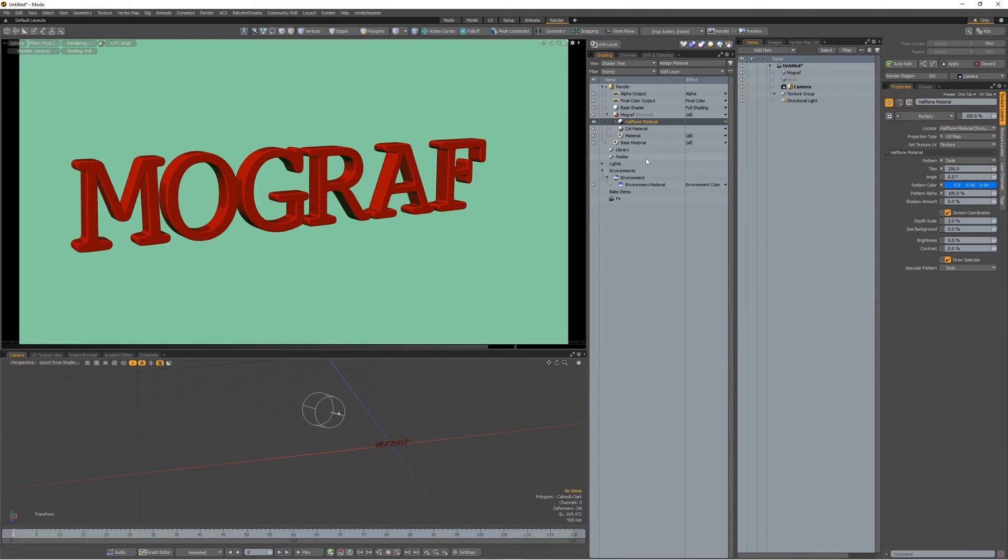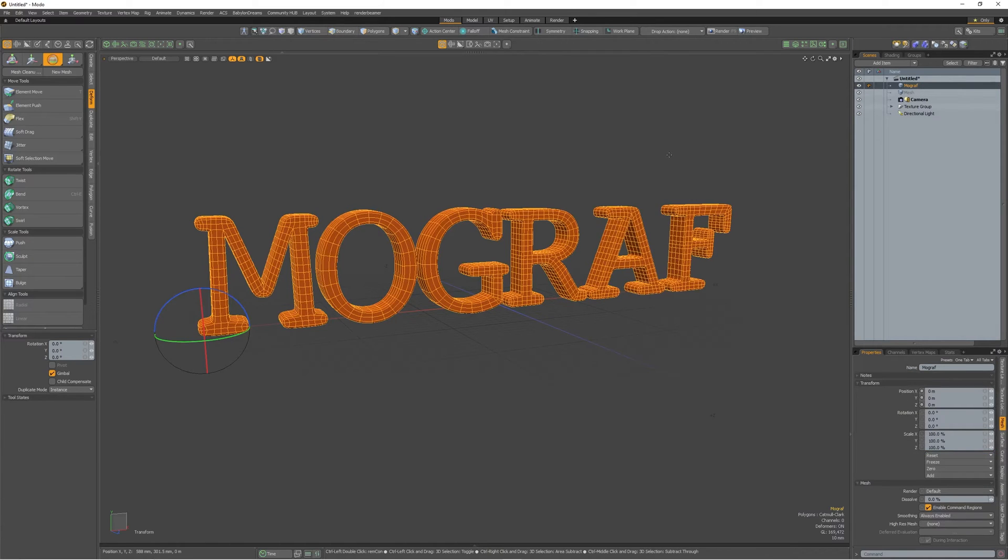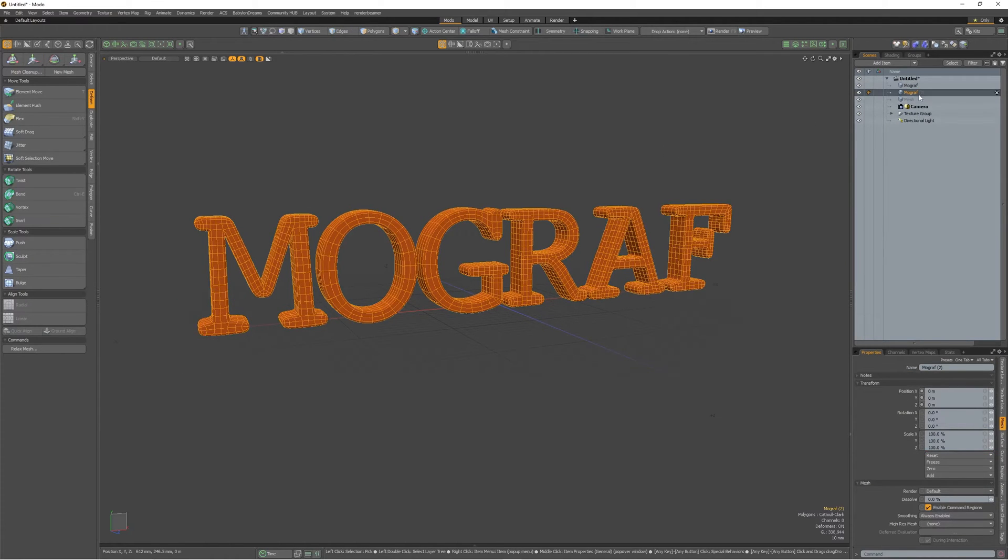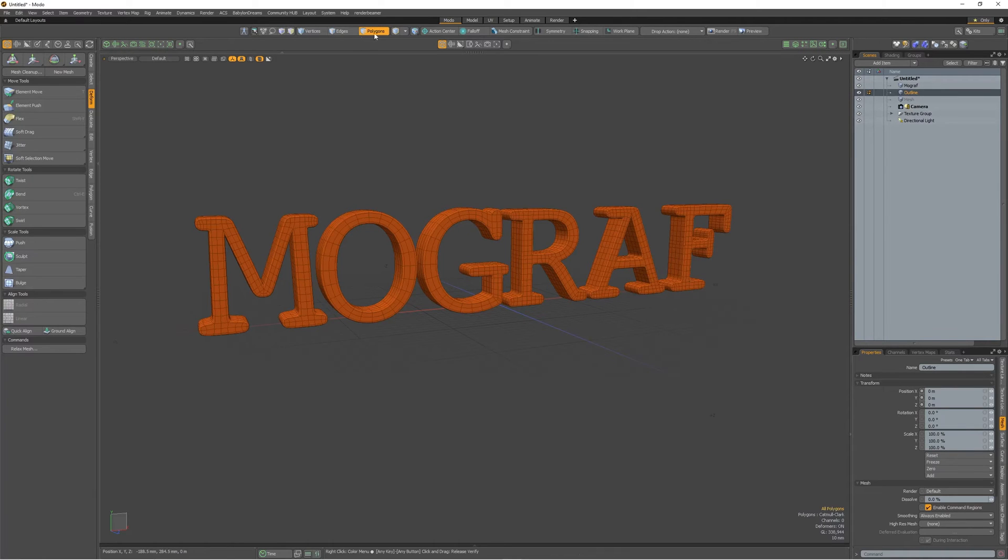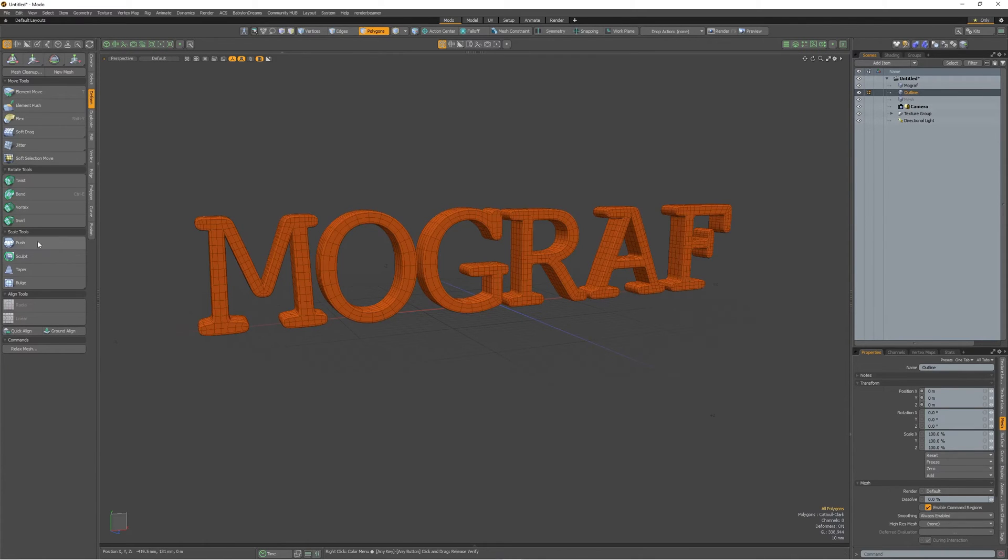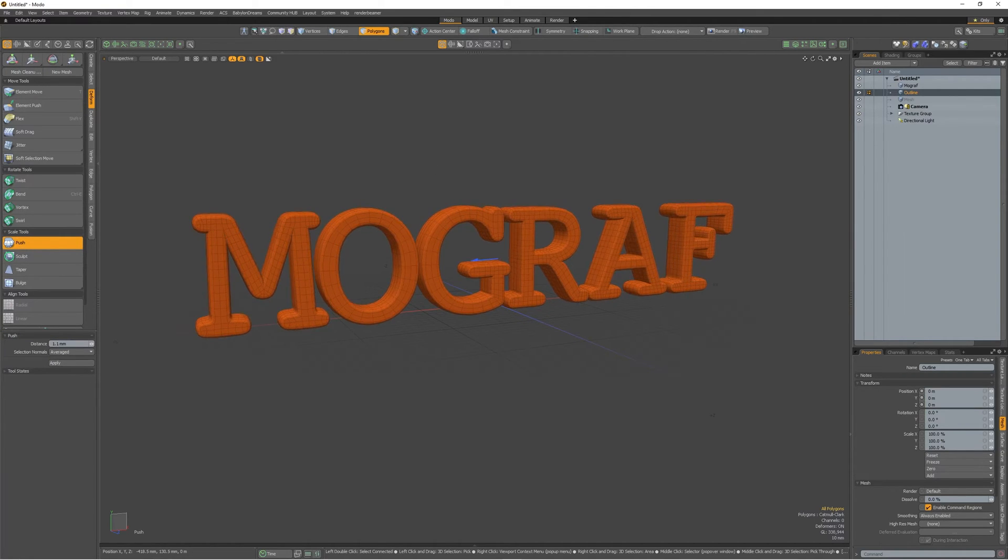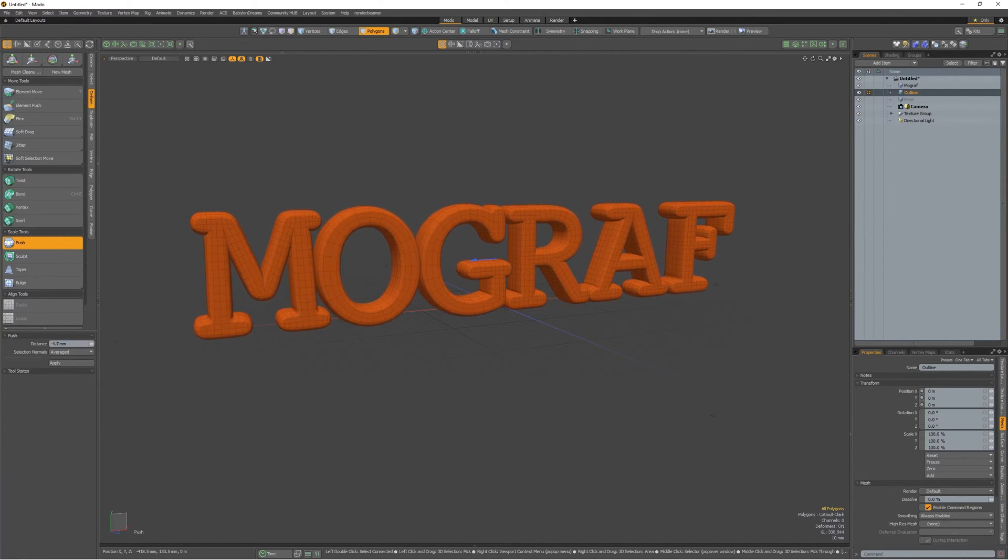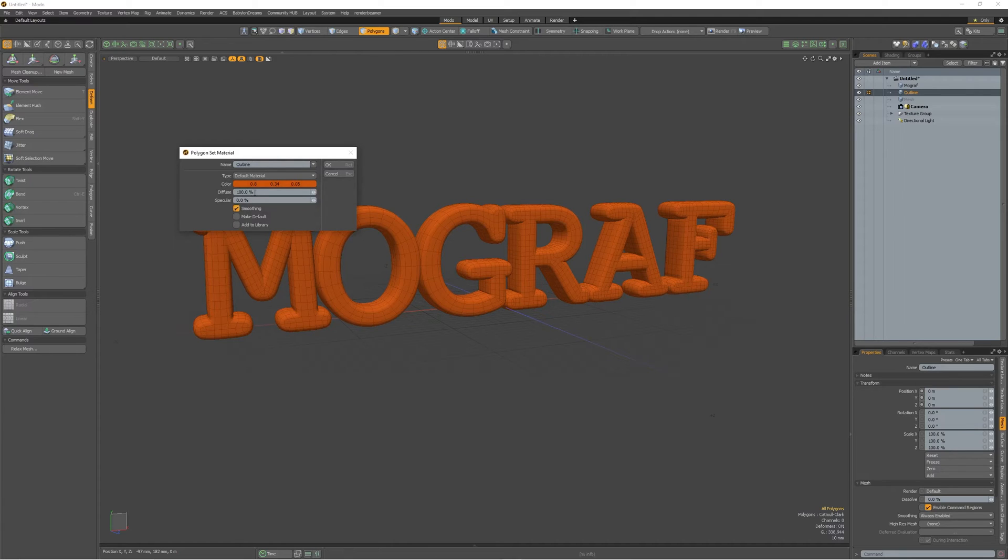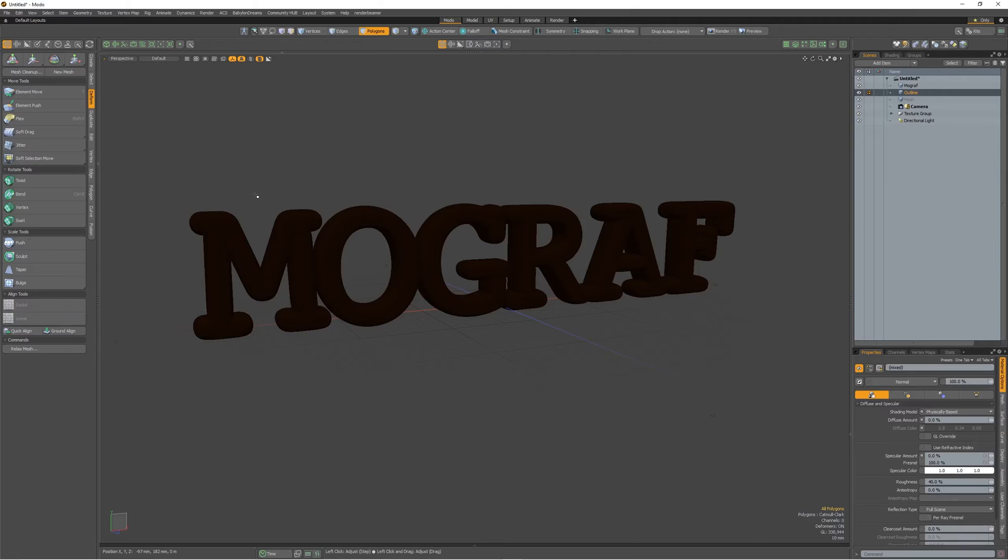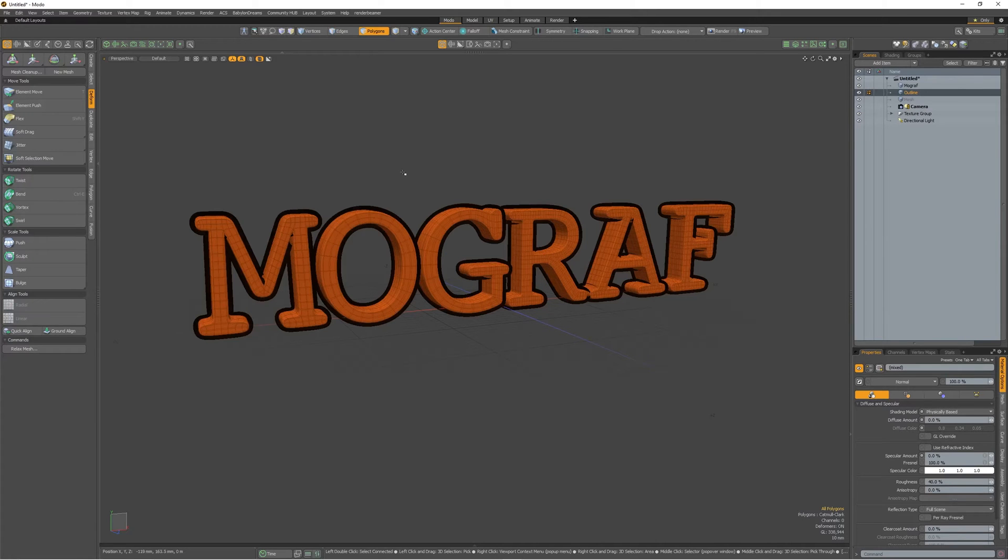And we're going to add something else. Go back to the model tab here. I'm going to duplicate this mesh. Call it outline. In polygon mode here, I'm going to go to the push tool and just blow it up a little. Like this. Give it another material. Call it outline and make it diffuse zero, all black. Then flip it. Press F. And there you are.